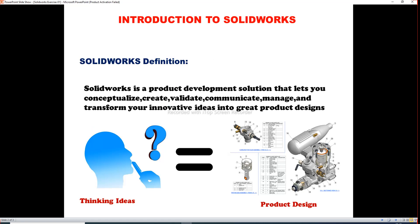The first topic is introduction to SolidWorks. The SolidWorks definition: SolidWorks is a product development solution that lets you conceptualize, create, validate, communicate, manage, and transform your innovative ideas into great product design.